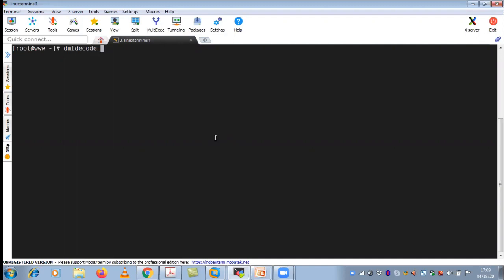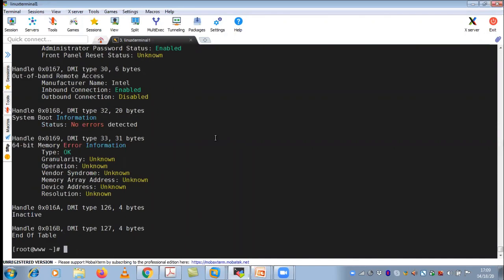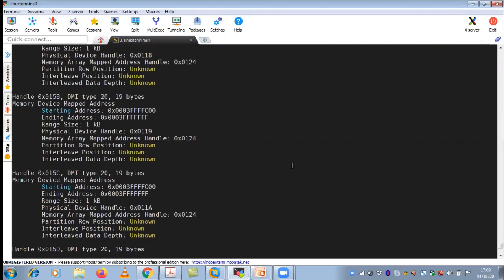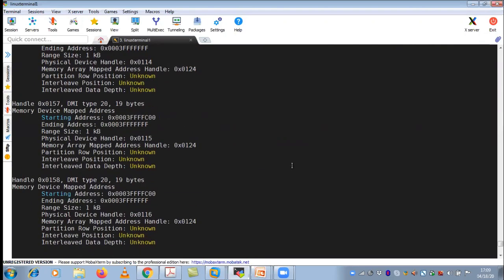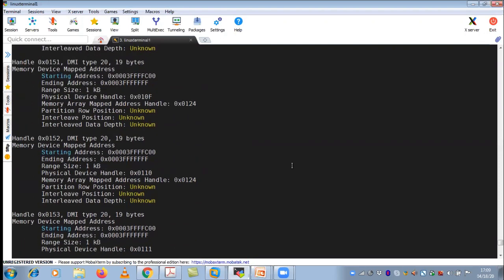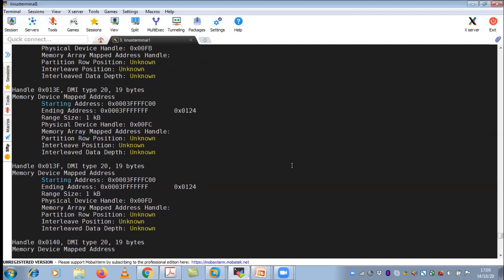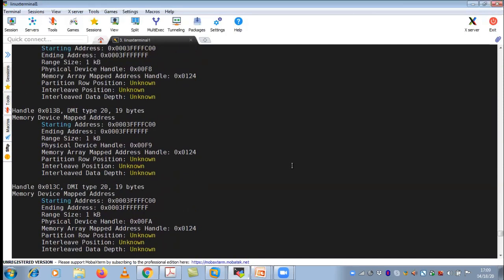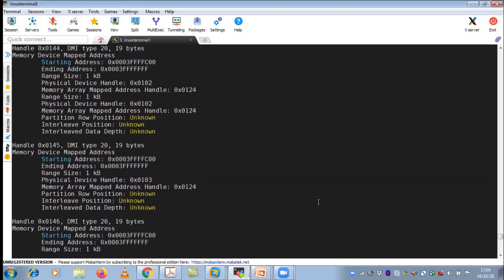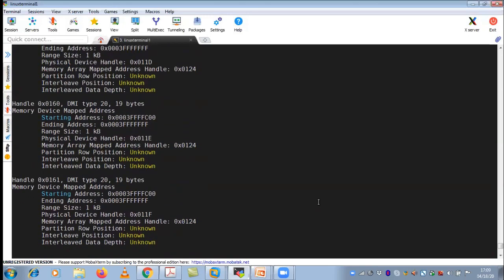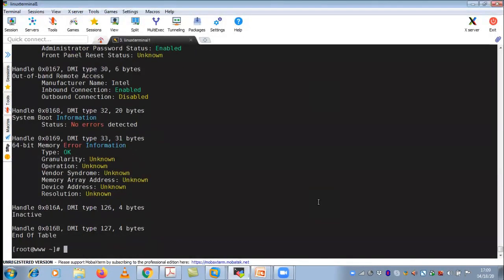The dmidecode command — if you execute this command, it will give you a lot of information. This is related to your system information, your BIOS information, your RAM information, your CPU information. It has huge information in it. Remember this dmidecode command.